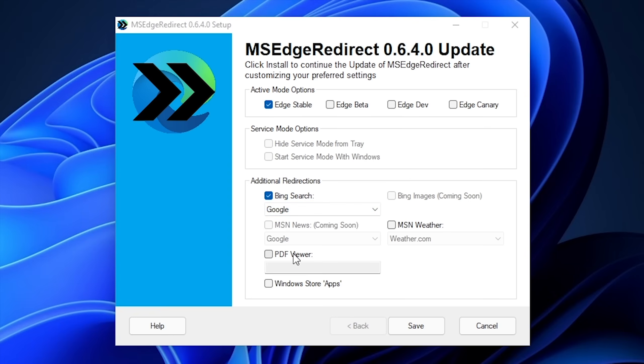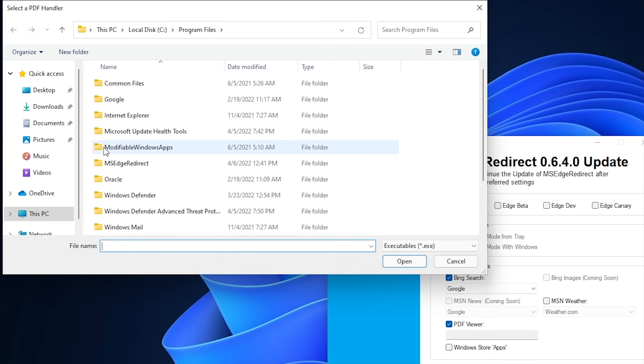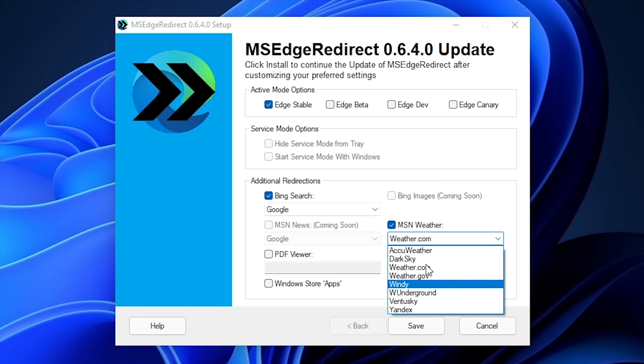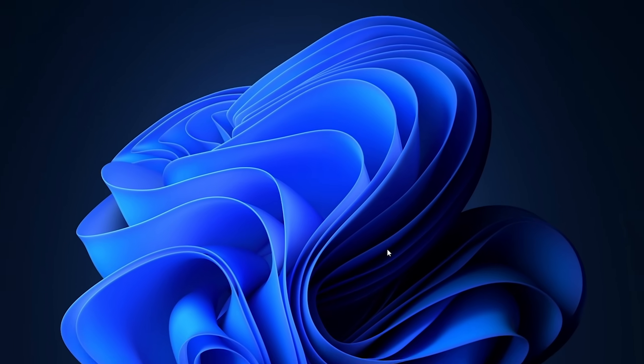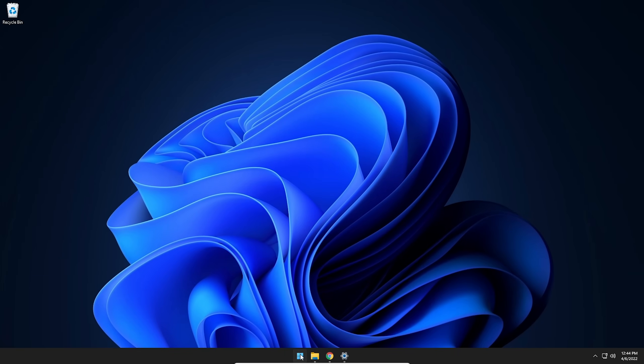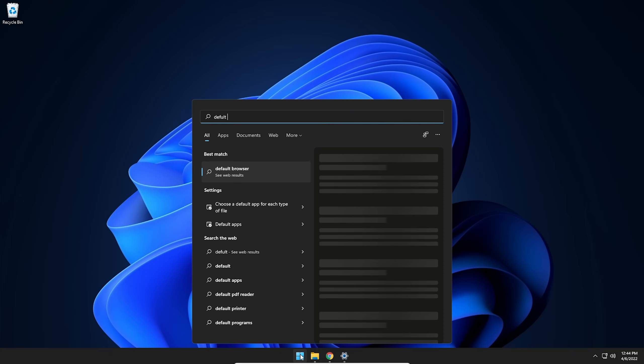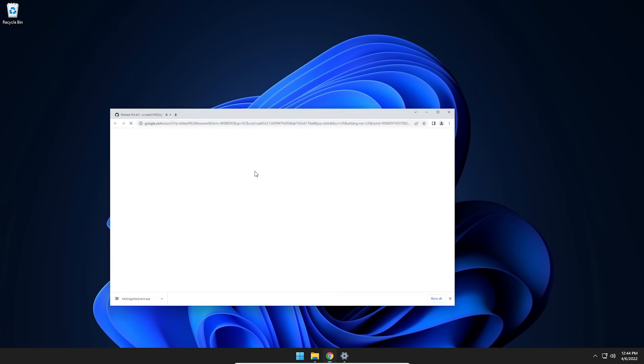You can also change the default PDF viewer if you want to simply by checking this one too. But we're not going to mess with that one right now. And then you can also change MSN weather to open up in a different weather program. So you can go to AccuWeather if you want. That's actually the one that I typically use or Weather Underground. Weather Underground actually works really well. So at this point, once you change the settings that you want to change in here, go ahead and hit save. And then from that point, let's go ahead and try it again. So we're going to type default browser. And there we go. We're opening it in Google directly.